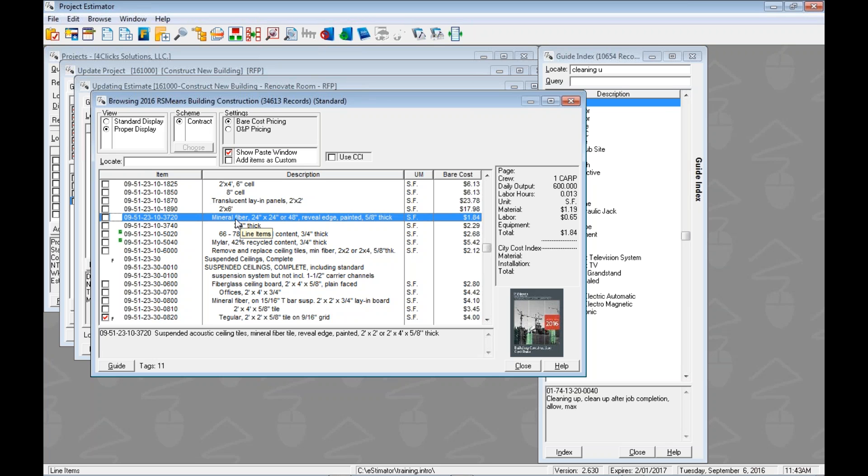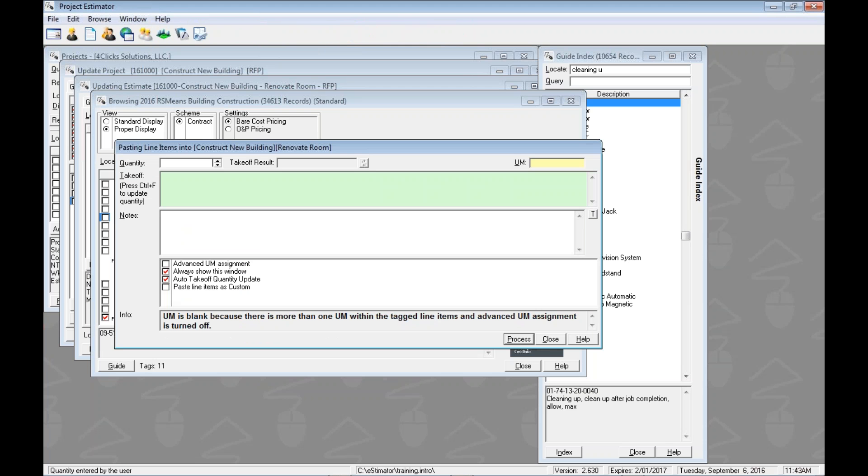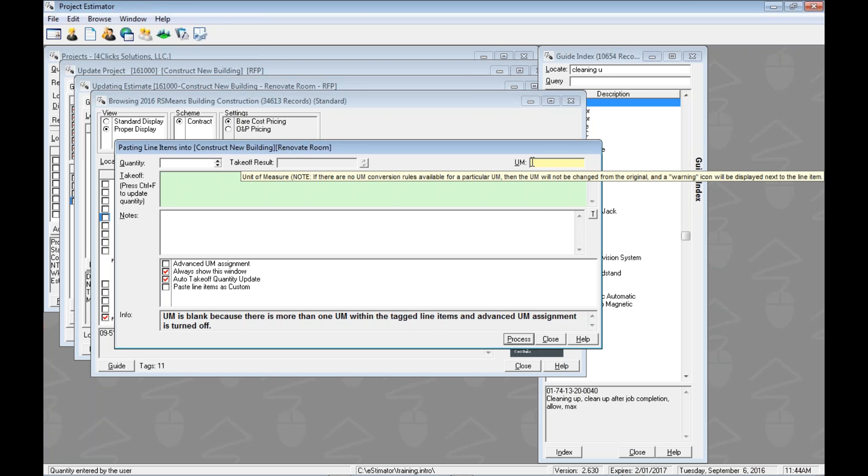So how do we paste all of these line items into our book into our estimate at one time? Exactly. Right click. Option number two. Paste tag line items. Now here's where we're going to jump off where we've been before. Before we knew the unit of measure and we were going to pop those in and say we were working in square feet only or linear feet only we'd be done. Or if we just wanted to paste everything in with zero we just hit process and be done. Here we want to geek it up.